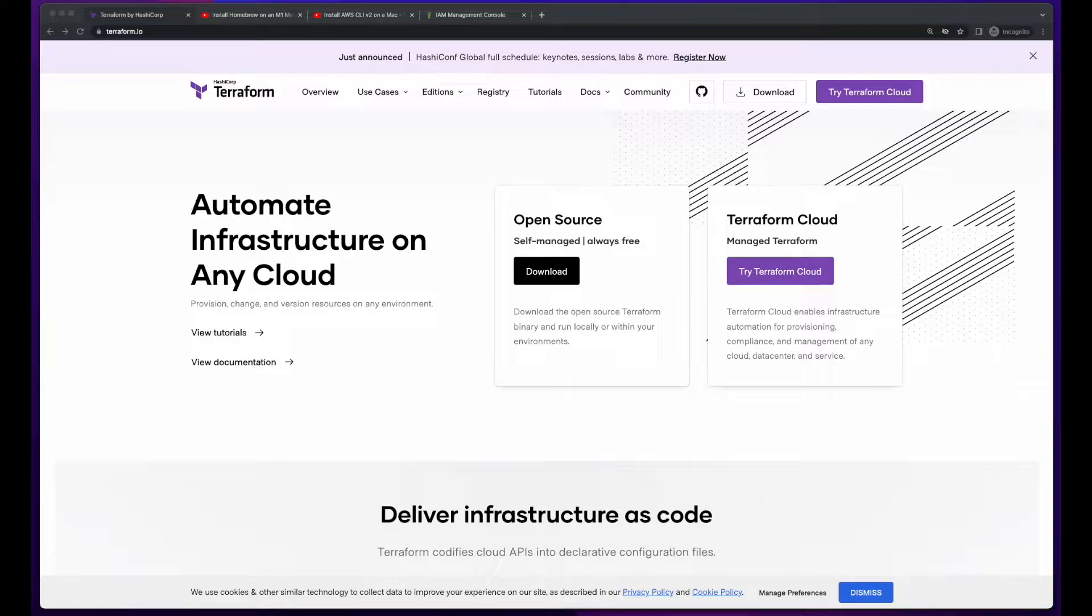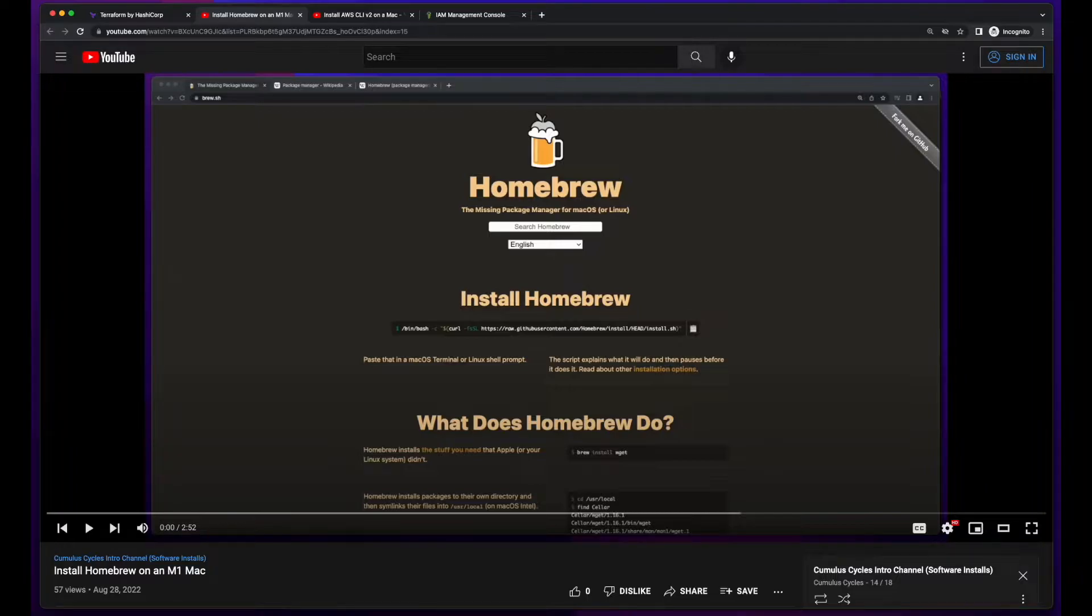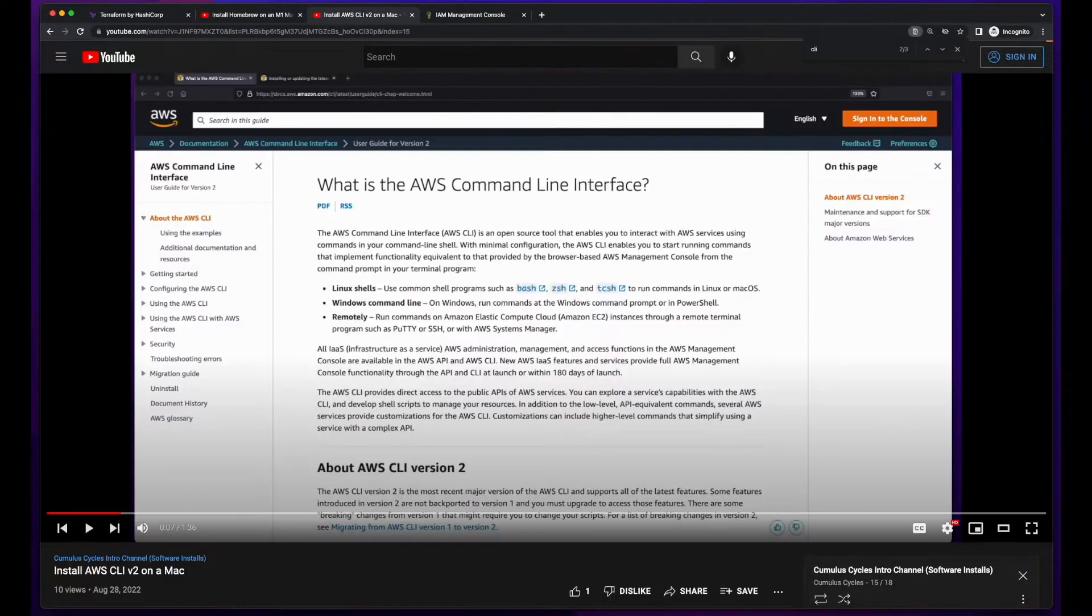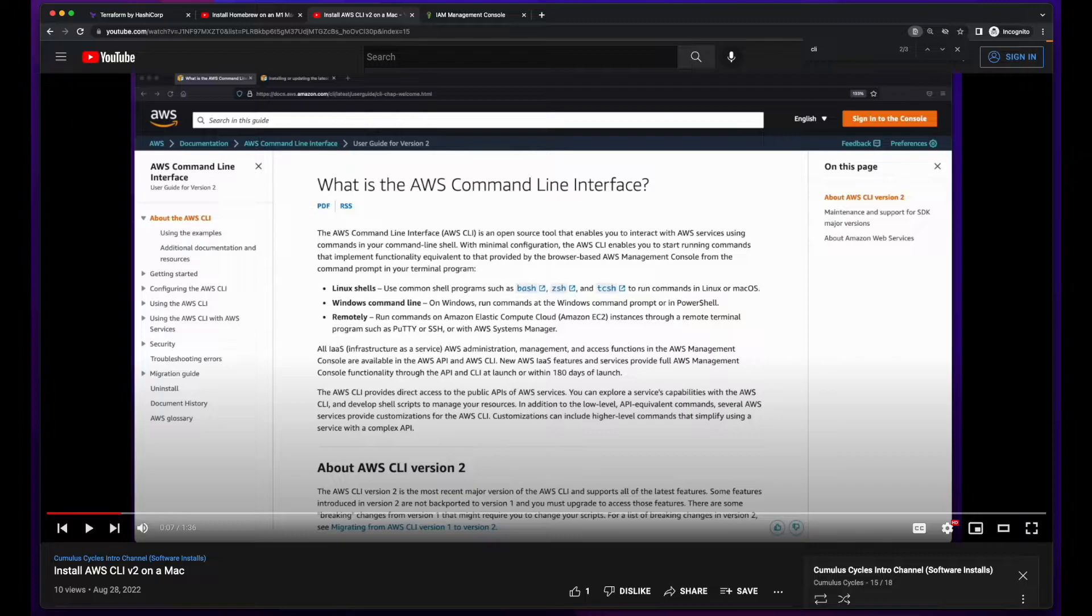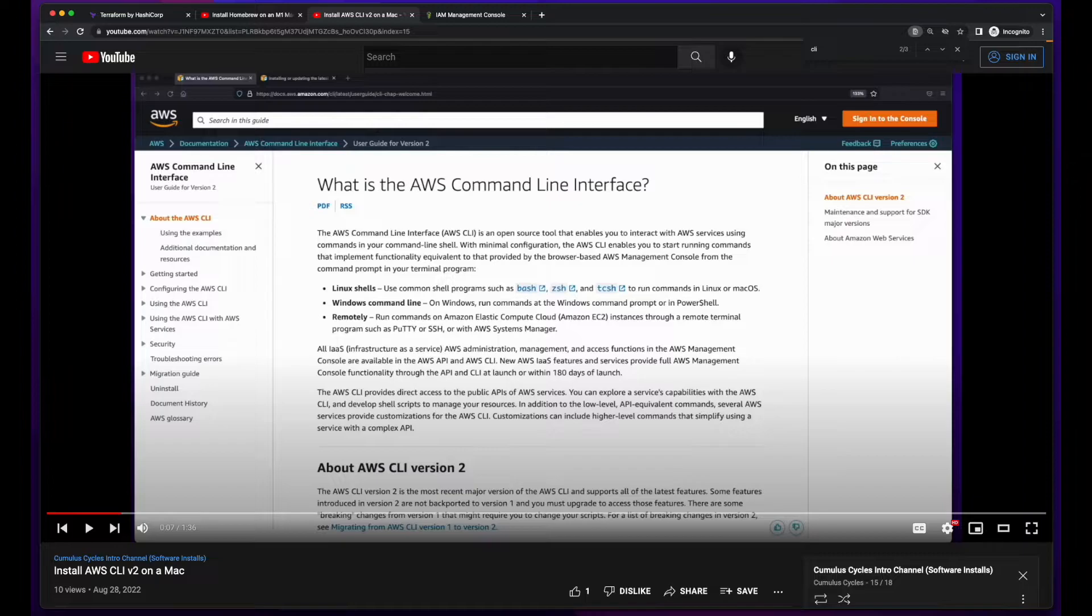I'll be installing Terraform using Homebrew. If you don't have Homebrew installed, I'll provide a link to a video I created on how to install it below. You'll also require the AWS CLI to be installed and have an IAM user's access key and secret access key in AWS config. I'll link to a video on how to install and configure the CLI below as well.